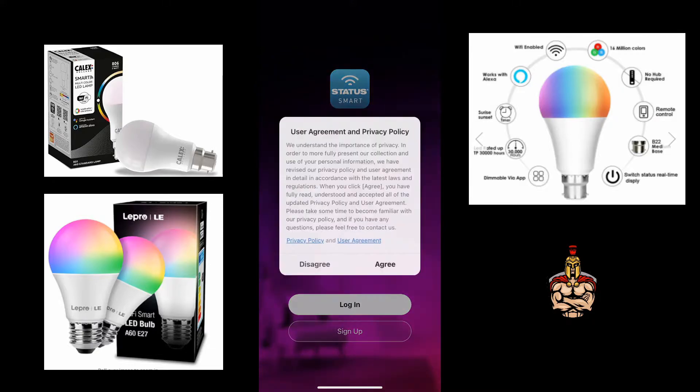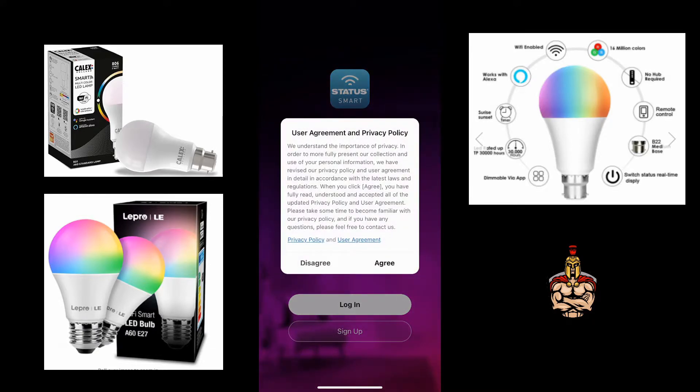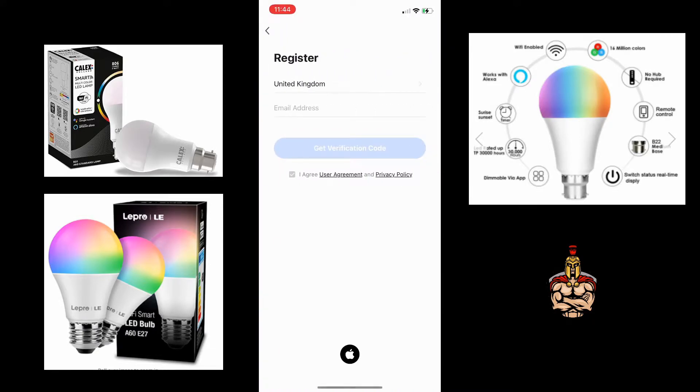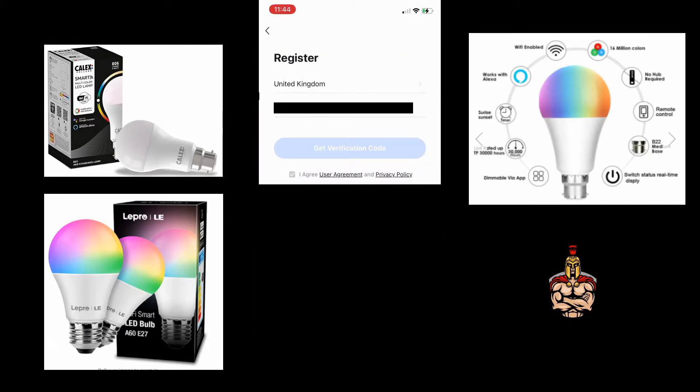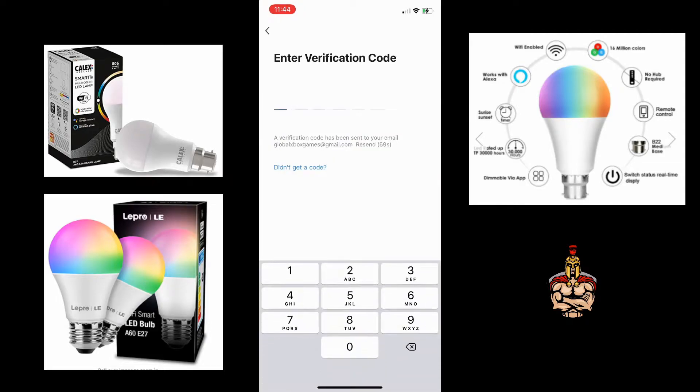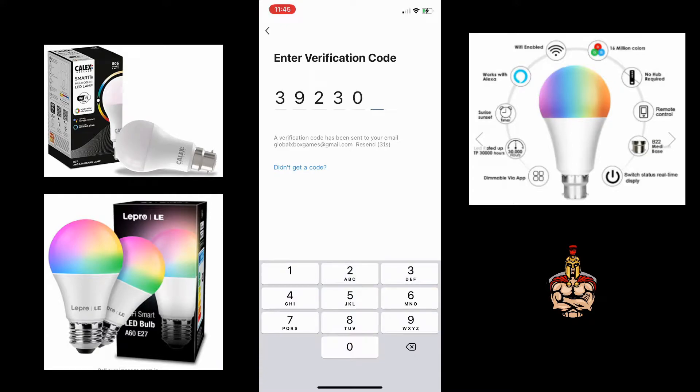So you've bought a Wi-Fi smart bulb. You've read the instructions, you've downloaded the app, and then you start to register. Add in your email address, send a request for verification code, check your email, and you get the verification code through your email.